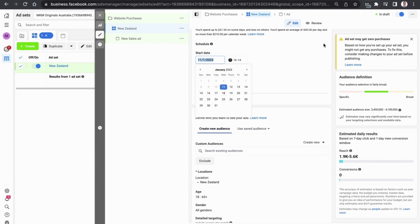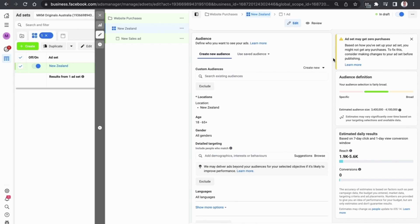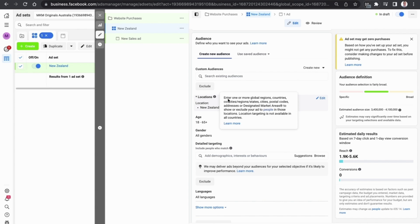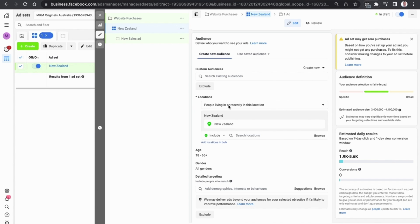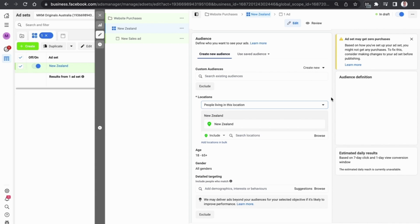As we scroll down you will then see the audience targeting section. This is a super cool way for you to reach people that are within your target location or have particular target interests. You can select them based on the location: people living or recently in this location, people traveling, people recently in the location and so on. In this example let's select people living in this location here in New Zealand.